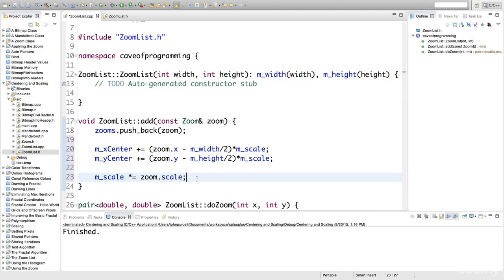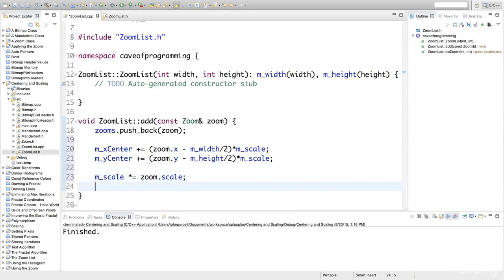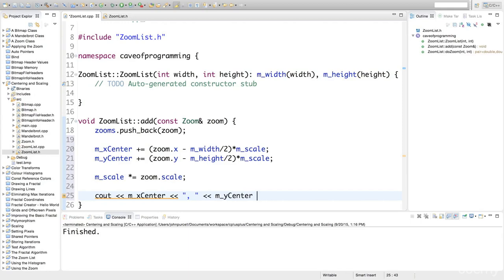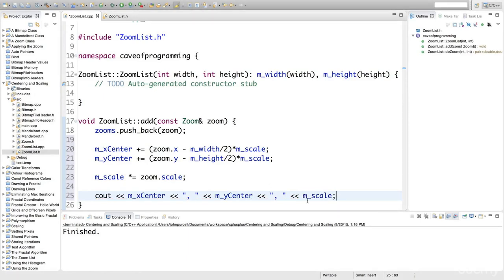To test this out, let's output m_xCenter, some punctuation, m_yCenter, more punctuation, and m_scale. Let's also add an endl.